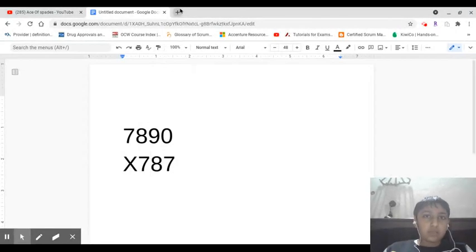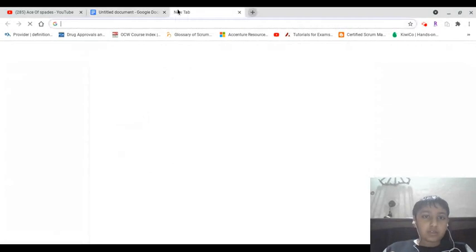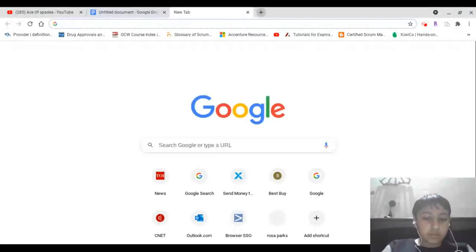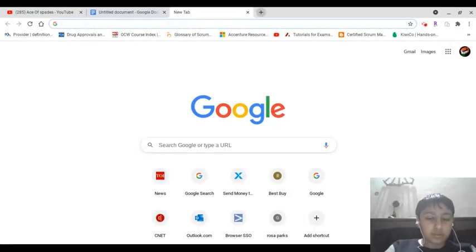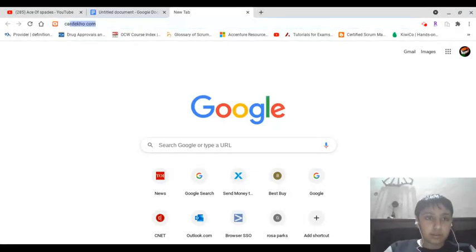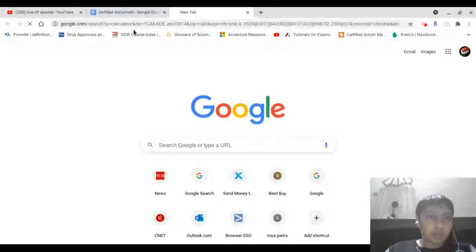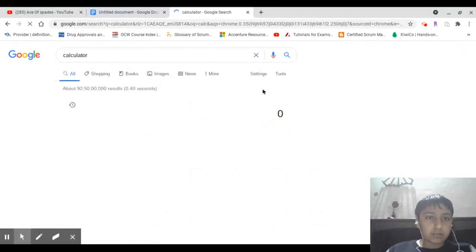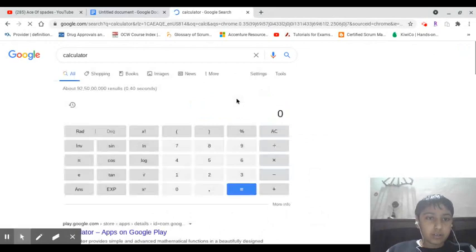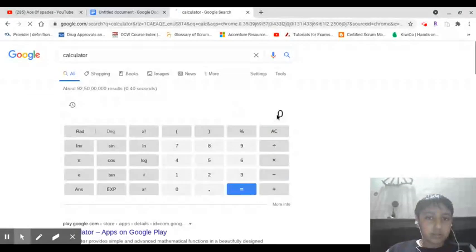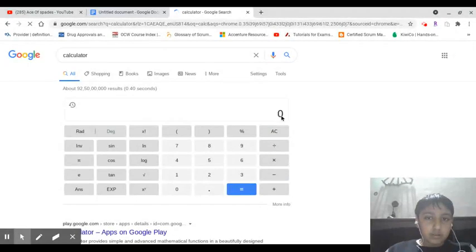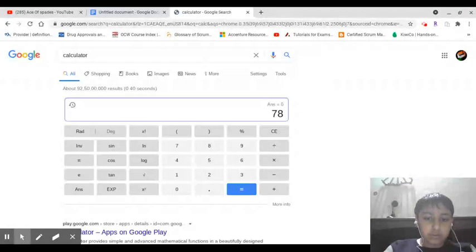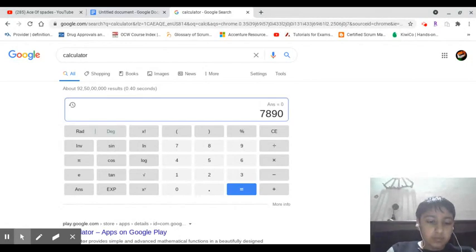You know what, let's just use the calculator. Calculator. And let's see.